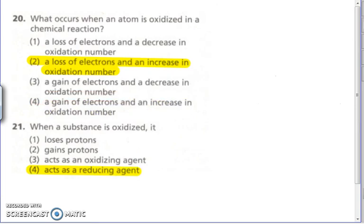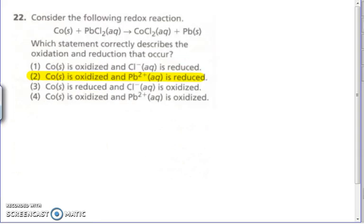Number 20 — what occurs when an atom is oxidized? Oxidation means you are losing electrons and the oxidation number will increase. Number 21 — when a substance is oxidized, it acts as a reducing agent. The reducing agent is the thing that causes something else to be oxidized.